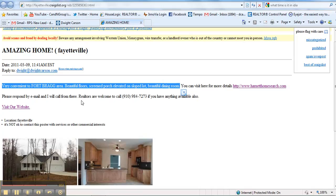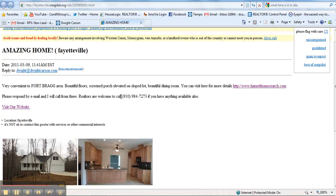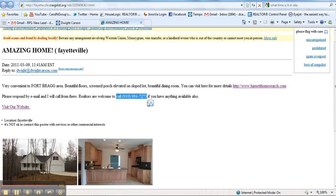And then at the bottom, if you will put underneath it, put 'for more information call' and just put my number, the 910—this phone number here. You can just put that, 'for more information call' and put that underneath.